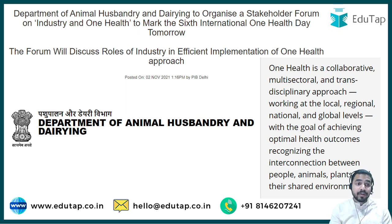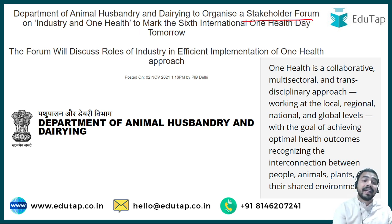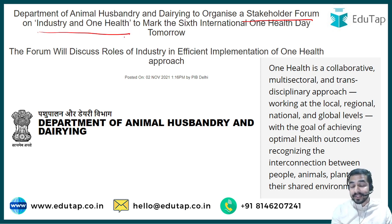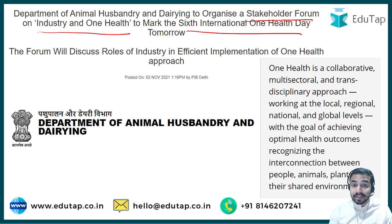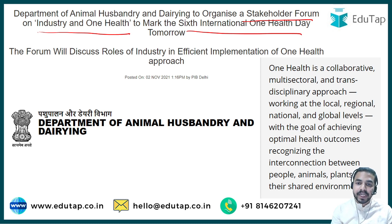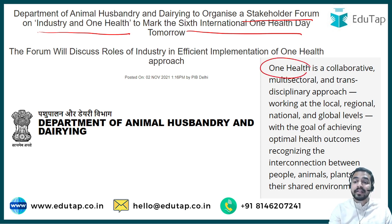This particular day was in the news because the Department of Animal Husbandry and Dairying is going to organize a stakeholder forum on the theme of 'Industry and One Health.' It is organizing this forum to mark the sixth International One Health Day, which will be held on 3rd of November. The International One Health Day is celebrated every year on 3rd of November.